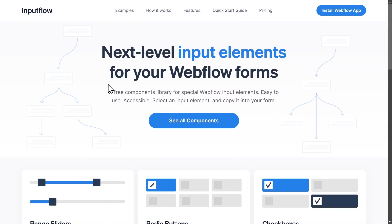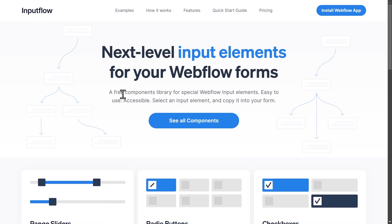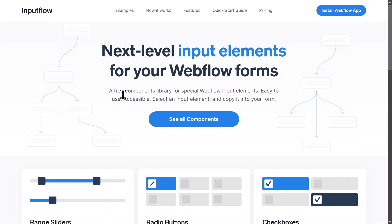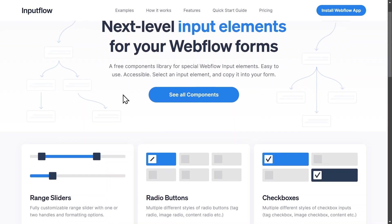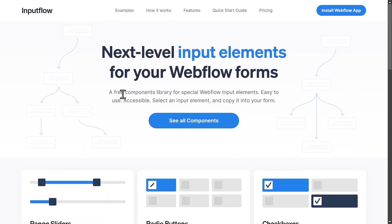And the best part about this is you don't have to build these radio buttons from scratch. We're going to use the InputFlow library. This is a completely free Webflow components library that you can use. You don't have to sign up, you don't have to create an account. And this comes with a lot of predefined and really beautiful radio buttons that you can also customize.